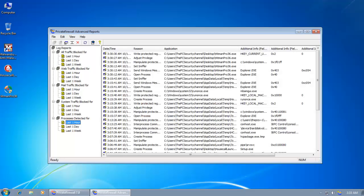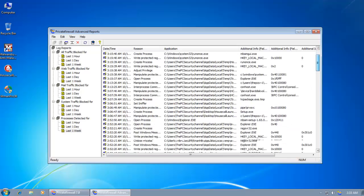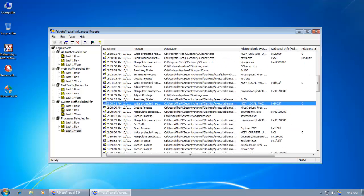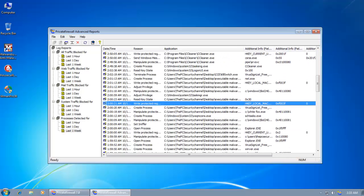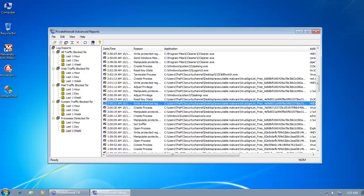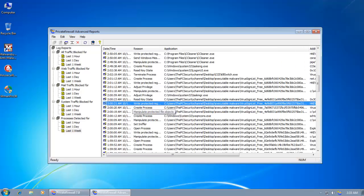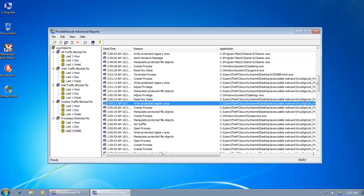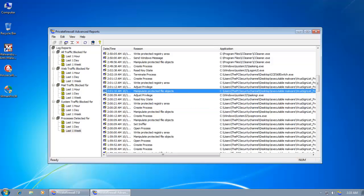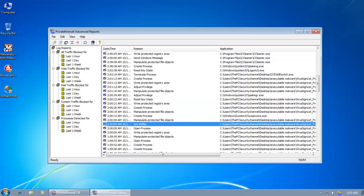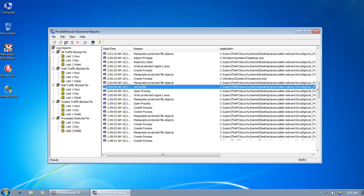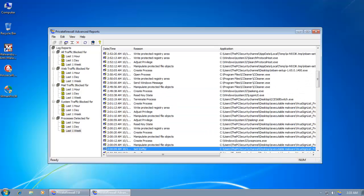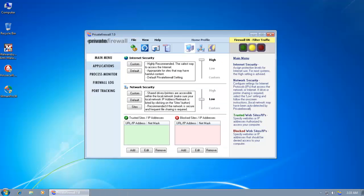And here you can see exactly why the malware got identified. Like this one got identified because it tried to write to a protected registry area. And this one tried to manipulate protected file objects. And you can see all the actions that the malware tried to make and why it got detected. So that's really nice.